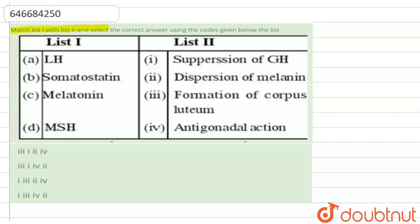The question says: match List I with List II and select the correct answer using the code given below. List A is LH, B is somatostatin, C is melatonin, and D is FSH.